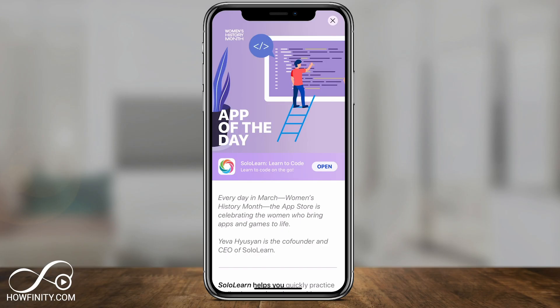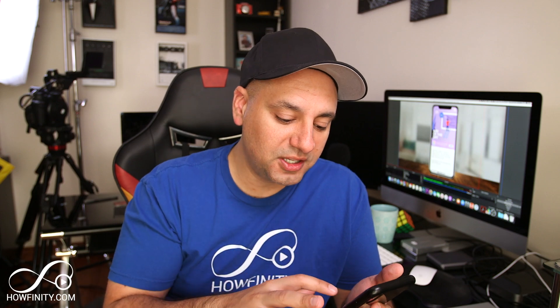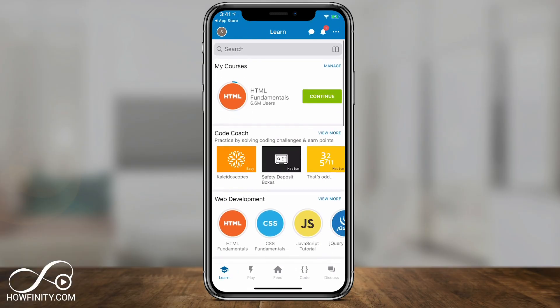You could click the link in the description below this video, look for Solo Learn, and download and open it. You do have to log in and sign up for this because it's going to keep track of your progress. You could use Google or Facebook or your email here to log in. And then once you're all set up, this is the interface of the app.